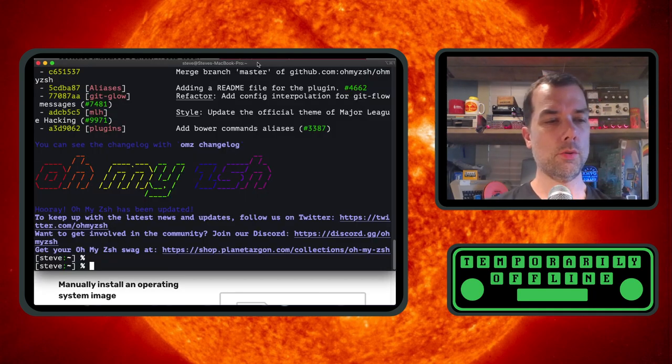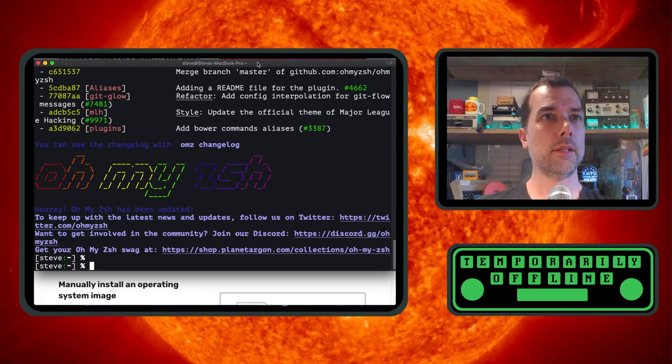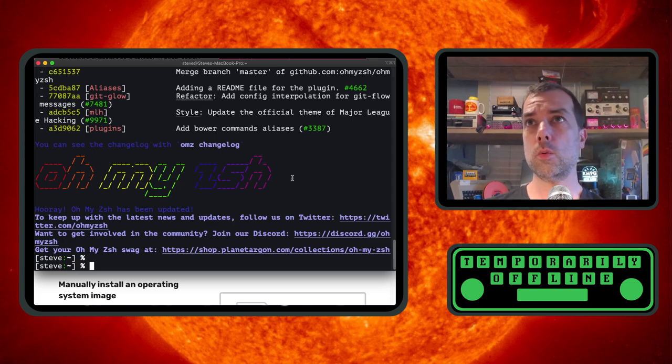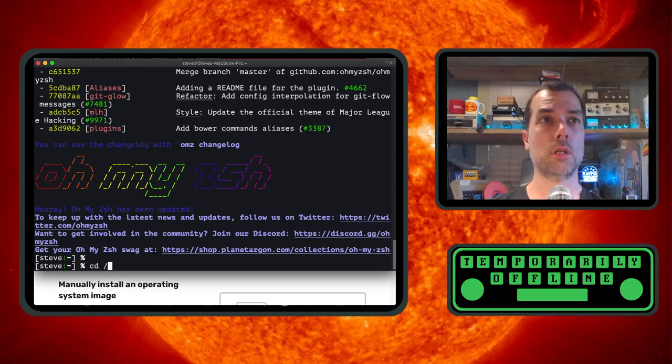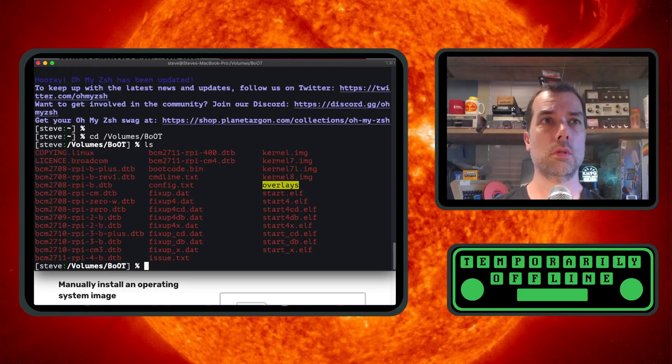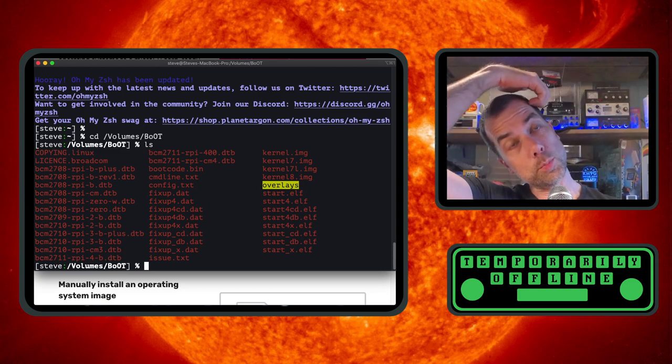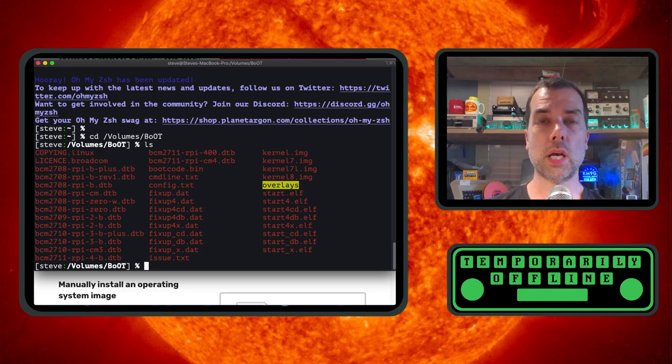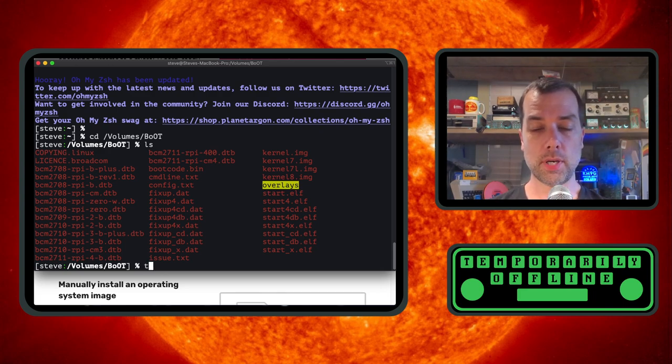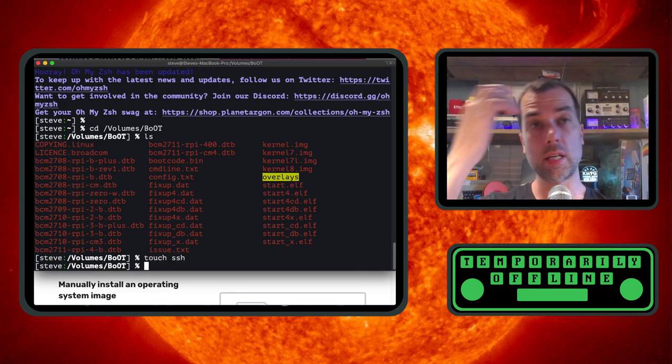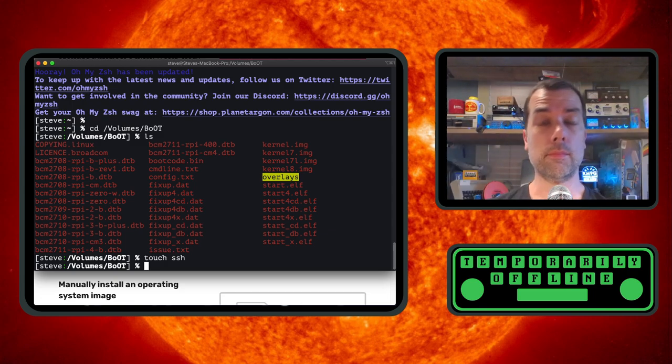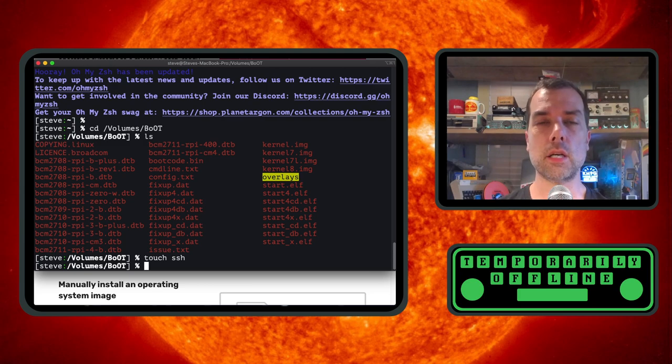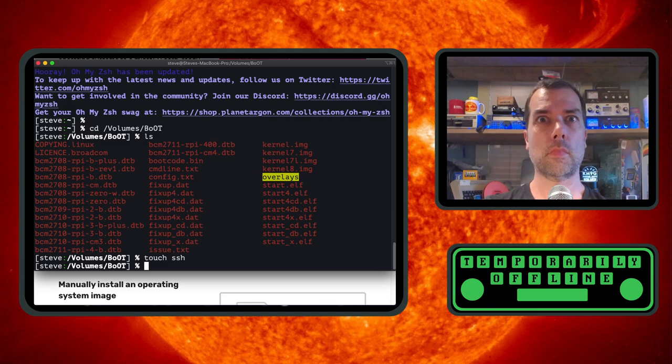We need to remove and reconnect the SD card, which will create a mount of CD slash volume slash boot. In here, this is the boot partition of the SD card that will be booting our Raspberry Pi. First thing we need to do is touch a file called SSH. This is going to create an empty file. This is a flag that tells the Raspberry Pi to boot the Pi up with SSH already enabled.